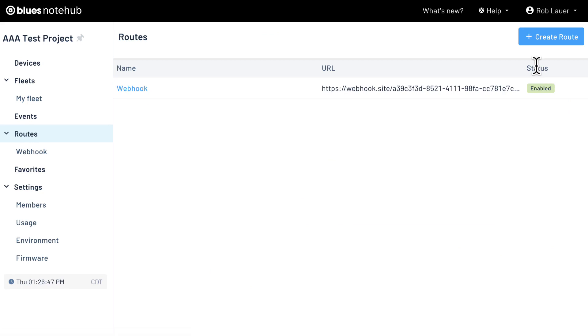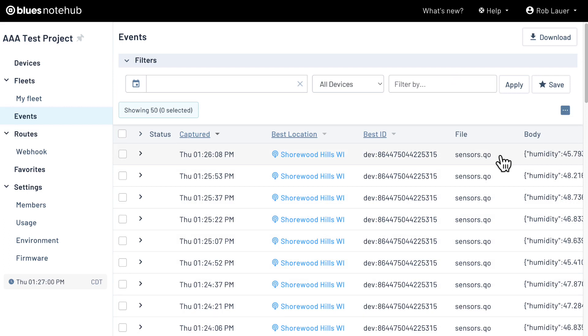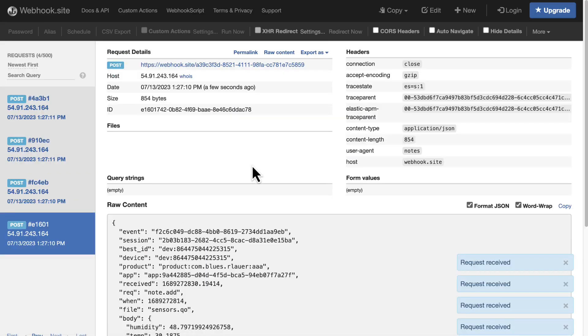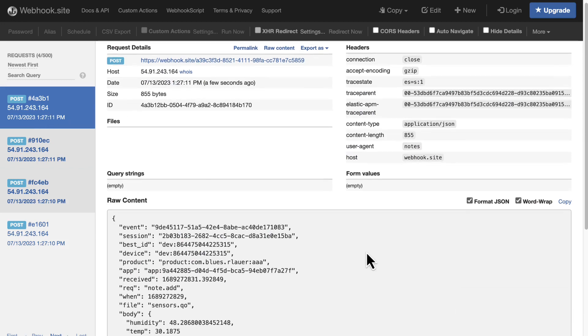Now assuming you've been following the Blues quick start, you should already have notes called sensors.qo coming in at a regular cadence in your NoteHub project. In fact, since the route was created after we already had these sensors.qo notes coming in, we can head right back to webhook.site and see these newly routed events appear. We can then go in and inspect the JSON that was sent from NoteHub. That was all nice and easy, let's see how we can go in and customize this route.